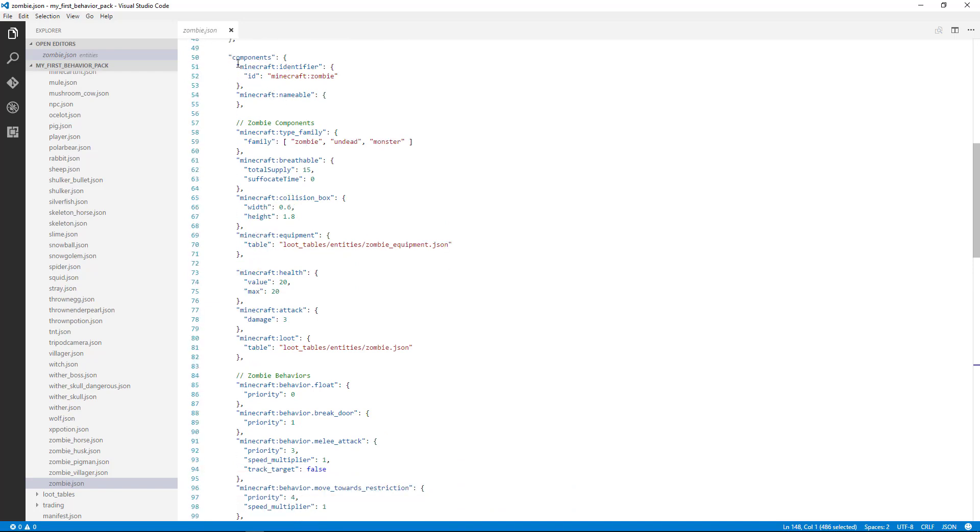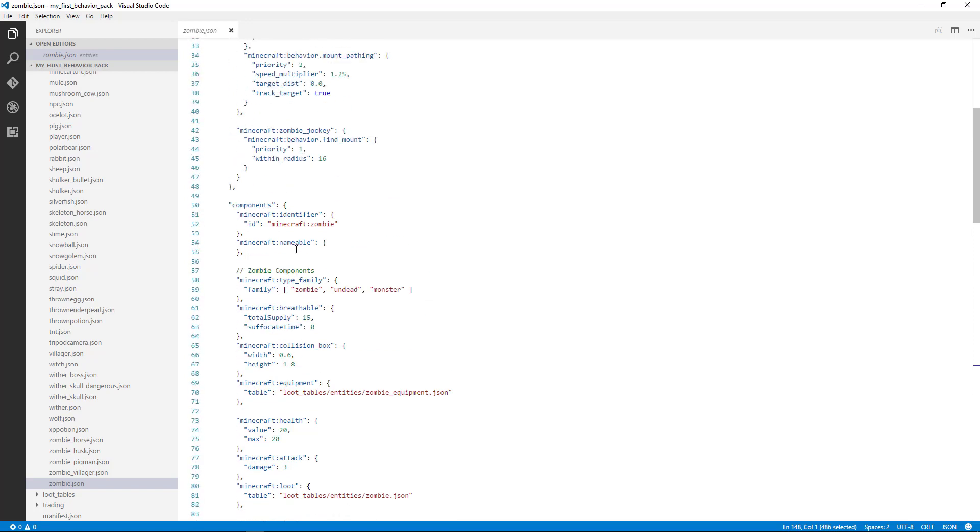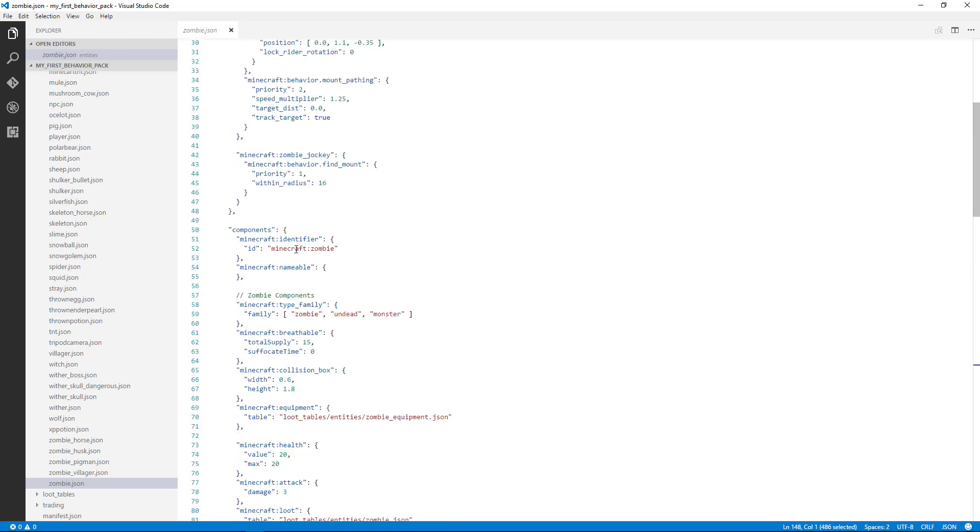So think about this. The components are something that you're going to find in pretty much every single entity. You're not always going to find component groups and events. It just depends on whether or not that entity has certain changes that need to happen to it throughout the game.